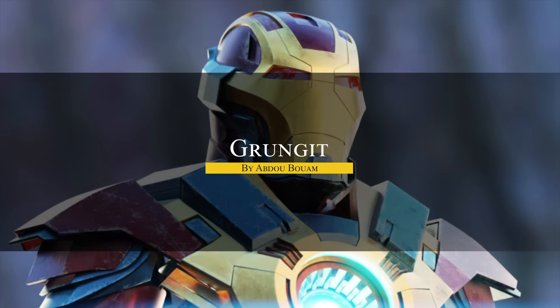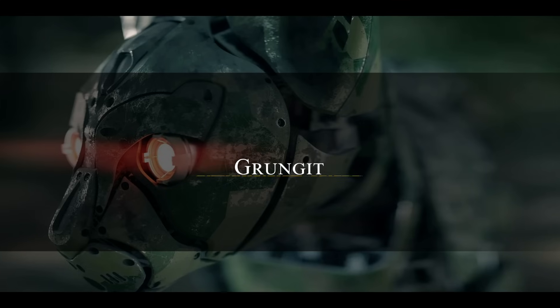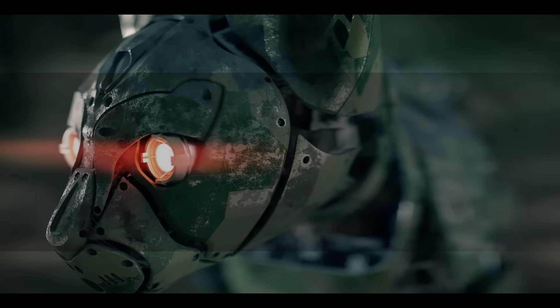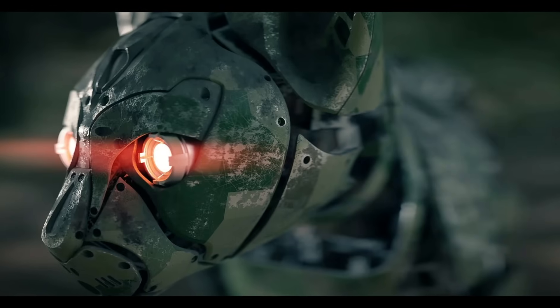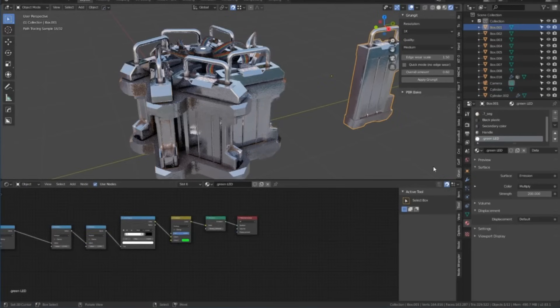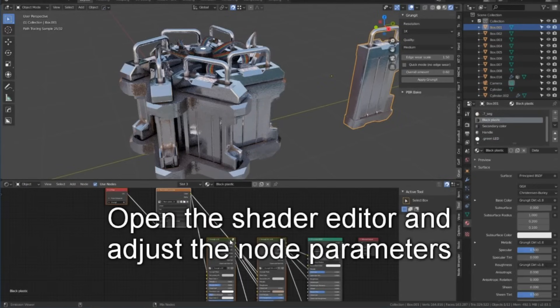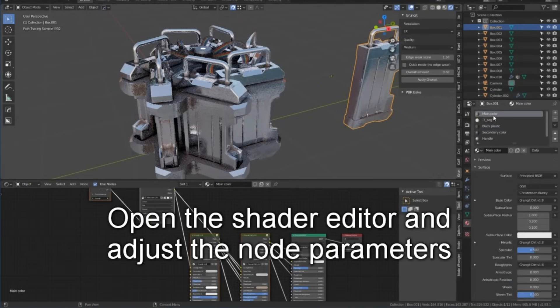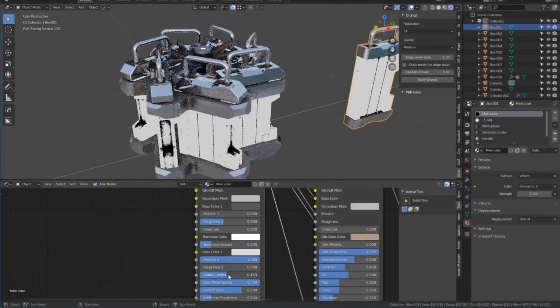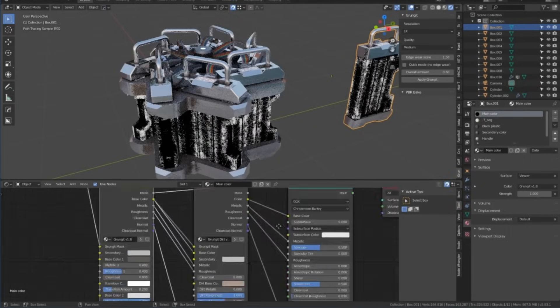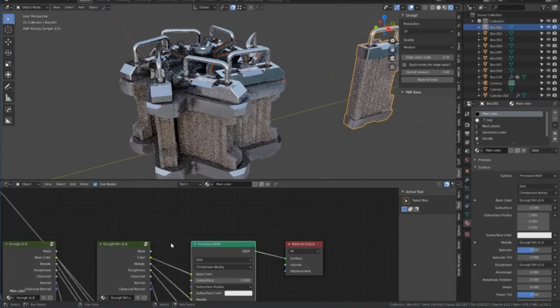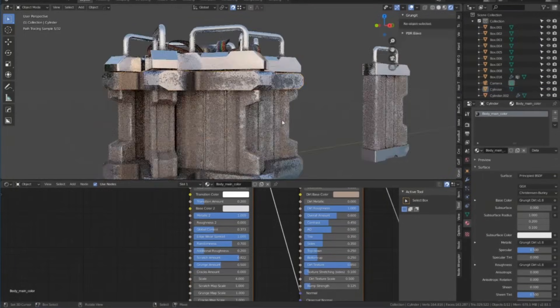And if you're looking for more ways to break up perfectly clean surfaces, Grungit takes it a step further by adding realistic dirt and wear effects, of course to a certain extent and depending on your projects. But generally, Grungit is designed to add dirt and grunge effects to materials, making objects look more weathered or aged.